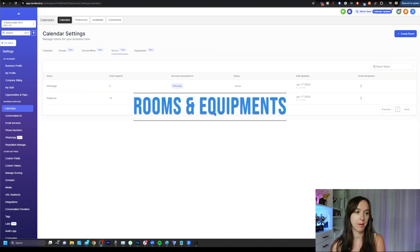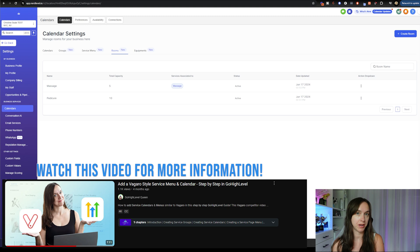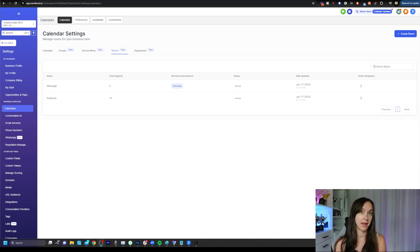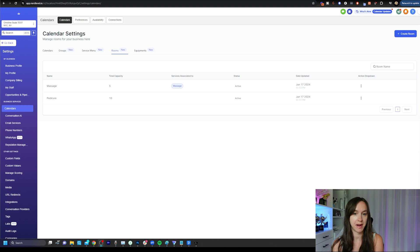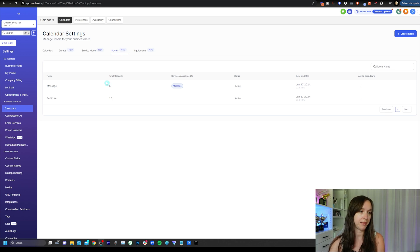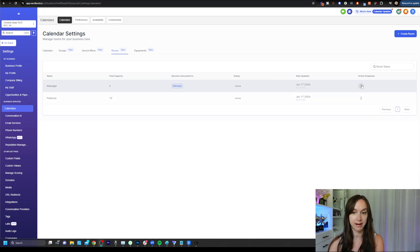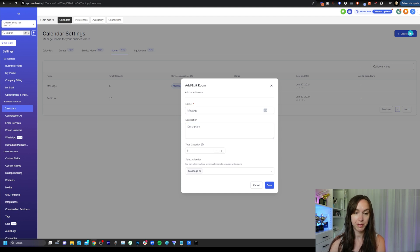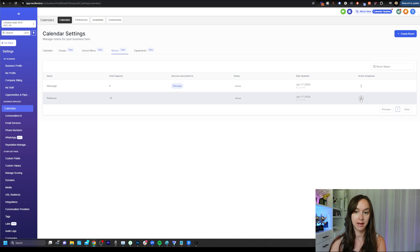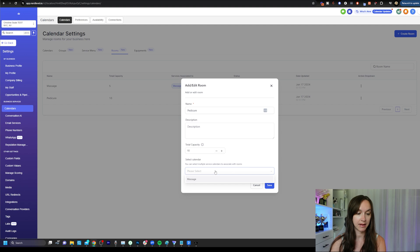Now I am briefly going to talk about rooms and equipment. I do have another video about how to create a service menu. So rooms are any location where you provide services. So let's say that you have a spa and you have massage rooms and you have one big pedicure room or you have 10 small pedicure rooms, whatever you want to do there. You can actually set this up to tailor to that. So here in this example, I have a massage room with five capacity and I have a pedicure room with 10 capacity. All you're going to do to set up your room is really easy. You can just create a room here at the top and then select the name description and total capacity. Here's where you tie it to a calendar, which I highly recommend doing.